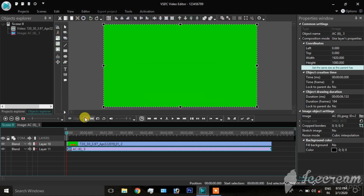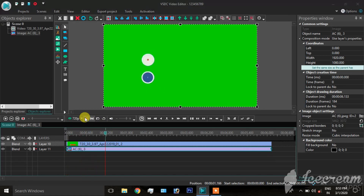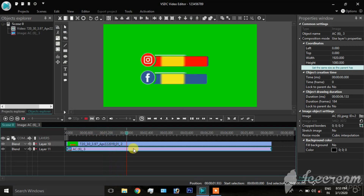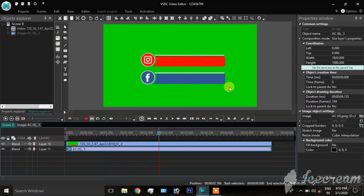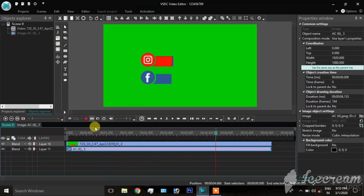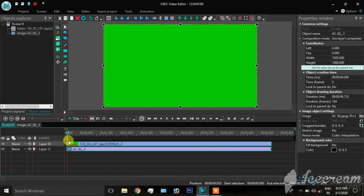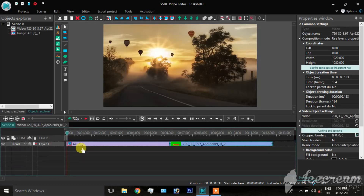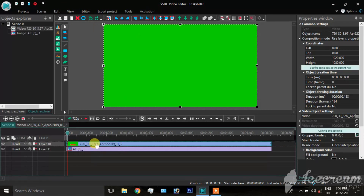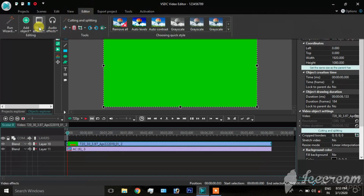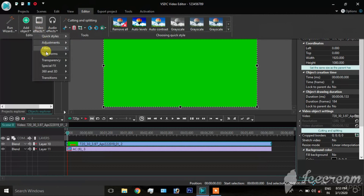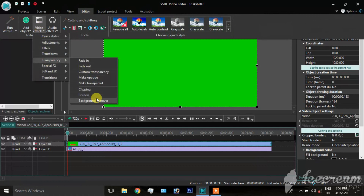If you have a green screen video, you will see the image. Click on the video, then go to the editor, click on video effects, and click on background remove.